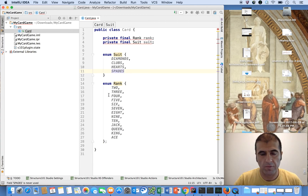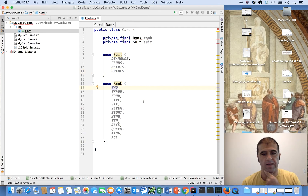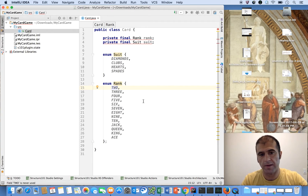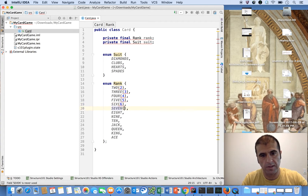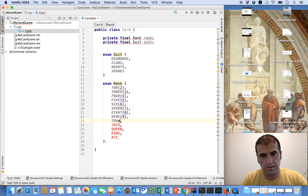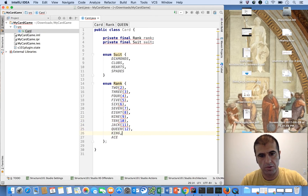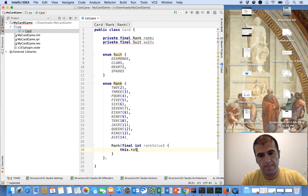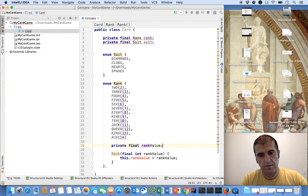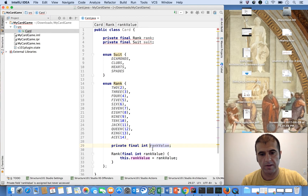For the rank enum, we're going to give it a numeric score value that we can use in our application. So two maps to the number two, three maps to the number three, four maps to the number four, and so on — up through ten, eleven, twelve, thirteen, and fourteen. We'll have a private final rank value field, a constructor that sets this dot rank value equals rank value.